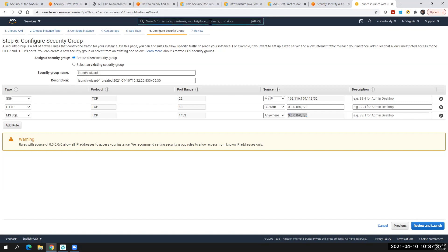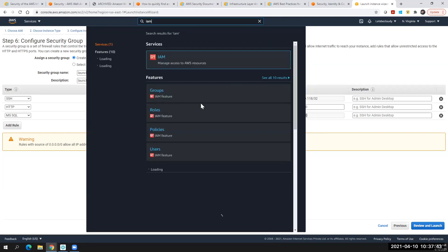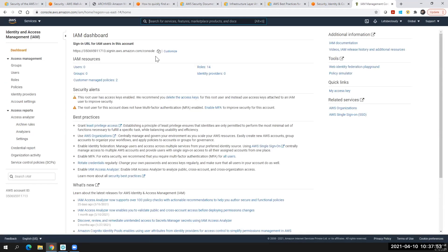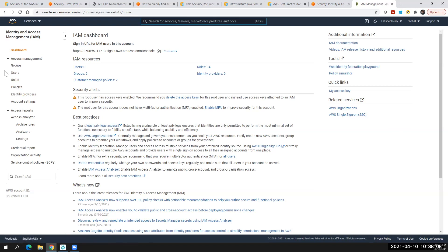Now let me show you the IAM — Identity and Access Management. Let's go to the IAM console. In the IAM console, we can create groups, create users, create different types of roles, and have policies for different types of users, groups, and roles. We can also customize our sign-in URL, enable MFA, and set password rotation policies — everything can be accessed from here.